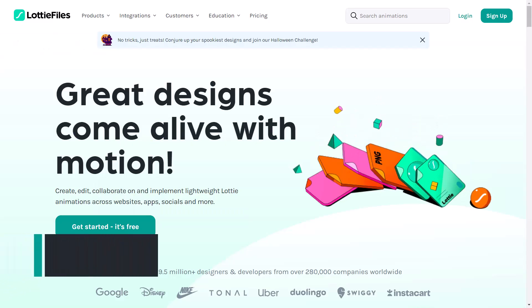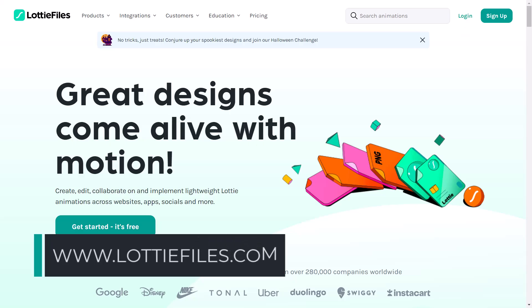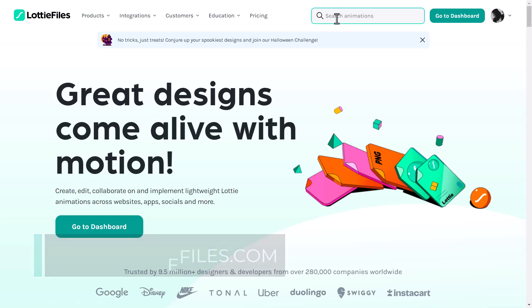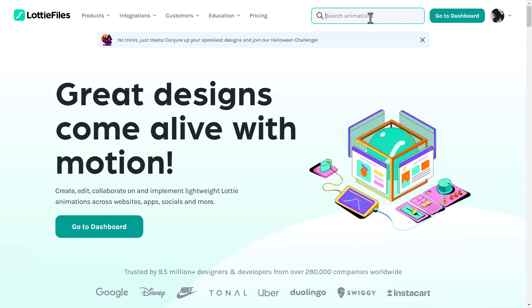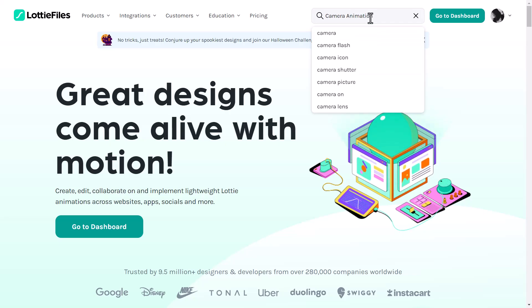First, open LottieFiles.com, log into your account, then search for the animation you want. For this example, let's search for camera animation.